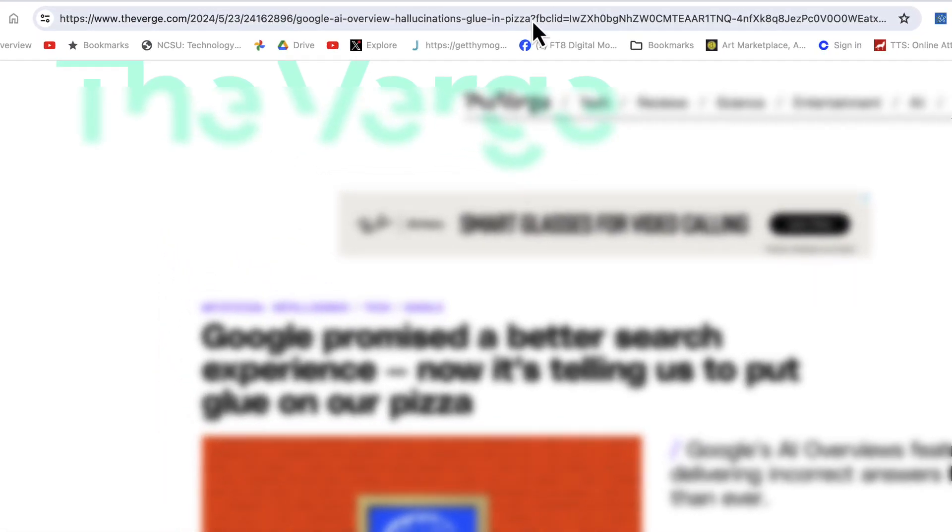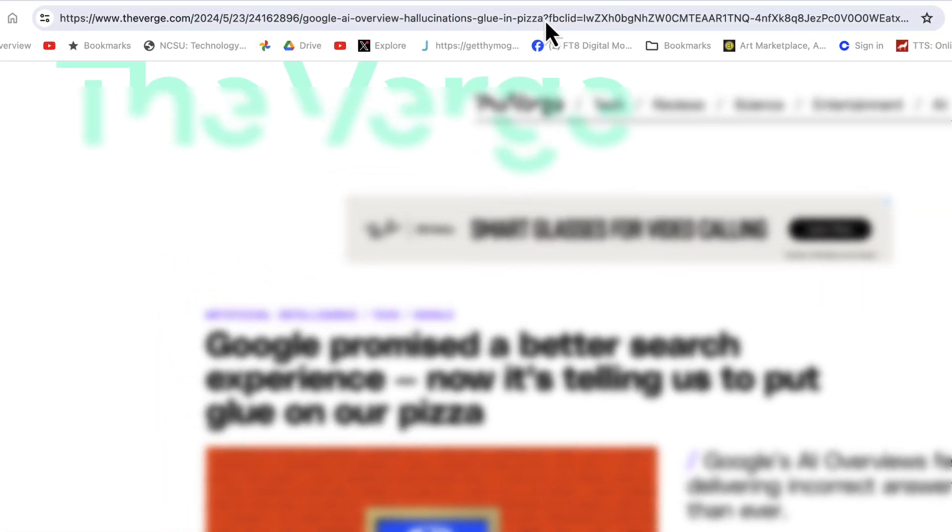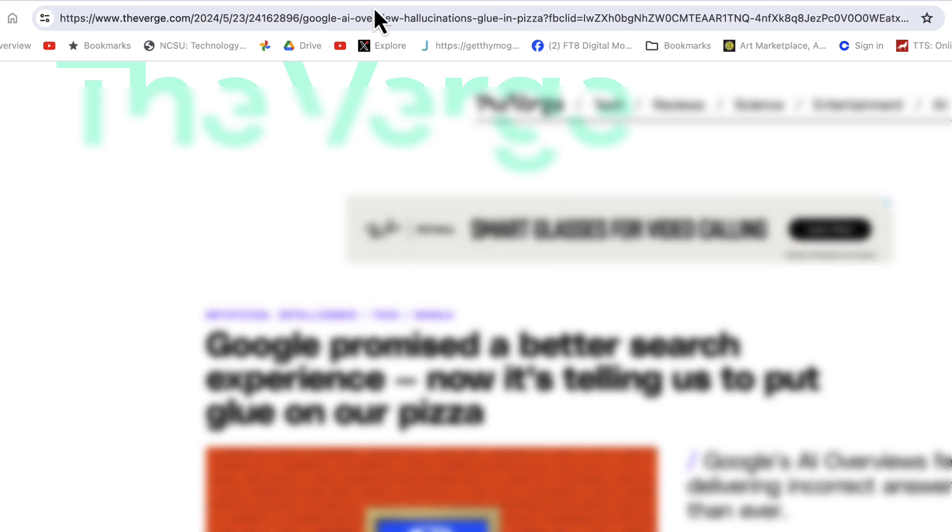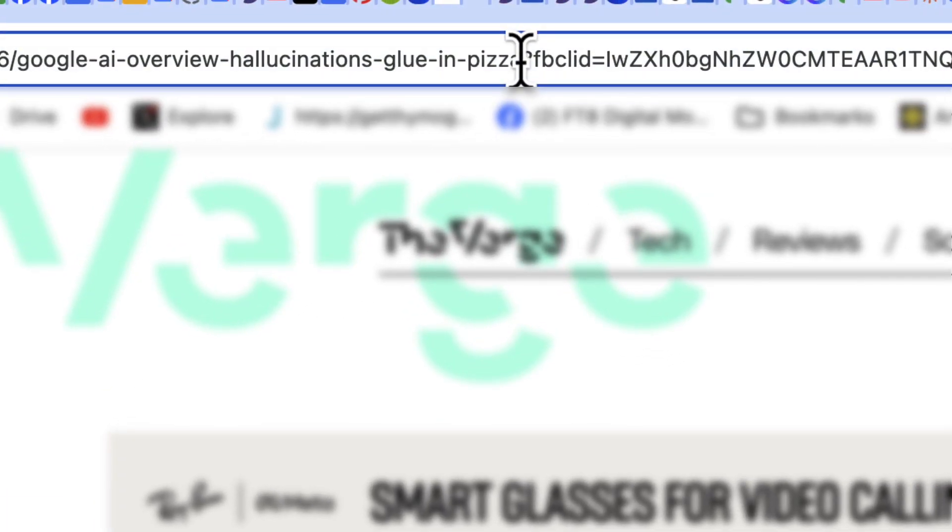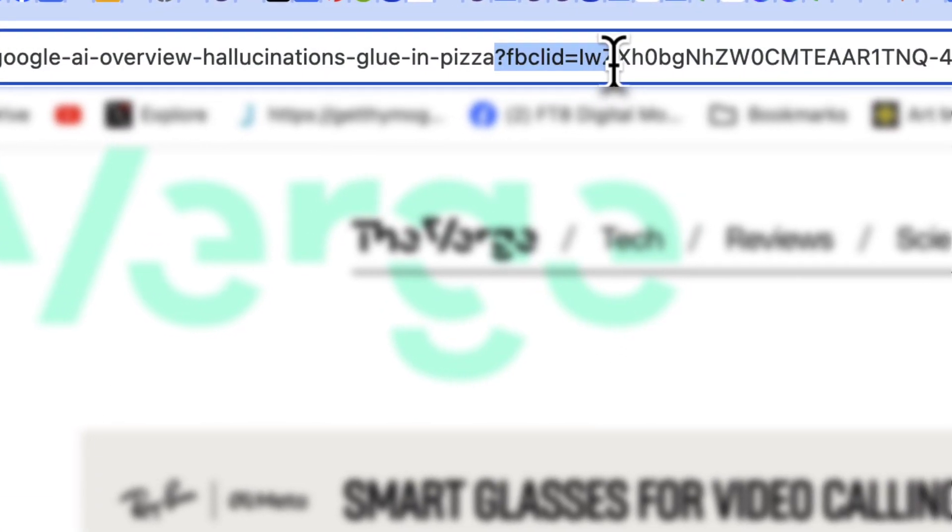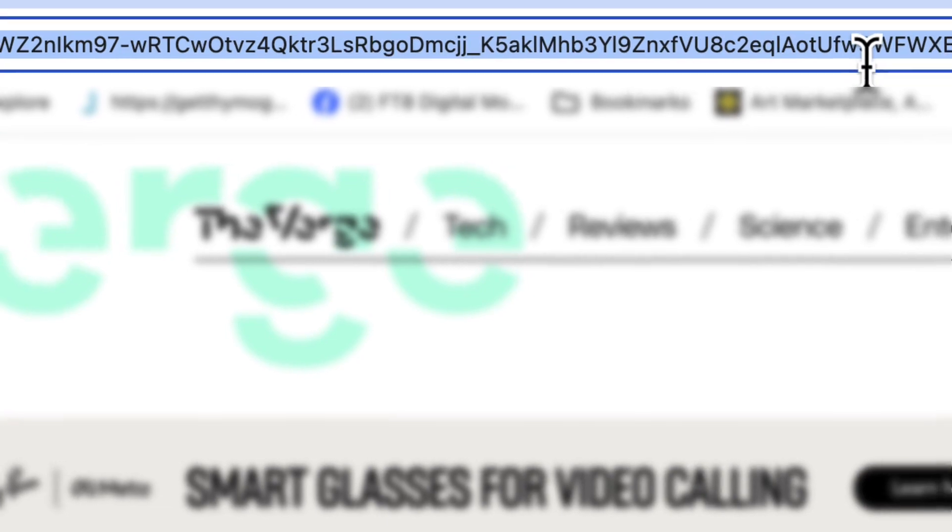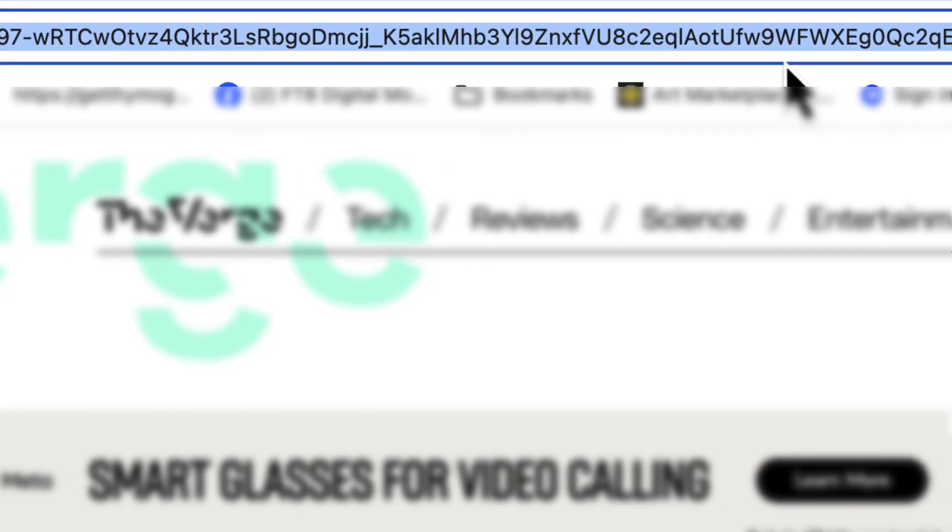When grabbing a URL to share or post somewhere, you want to grab a clean link without the retargeting information that's often on it. If you look at this right here, look at this link right here at the top. See the question mark right there? You want to remove everything after that.